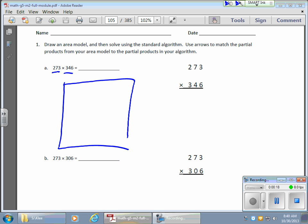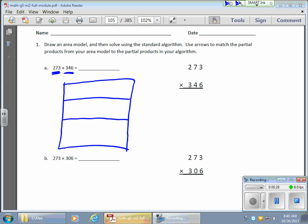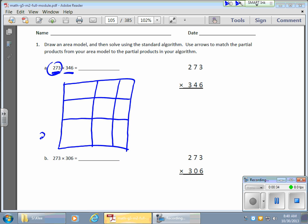I start with creating a rectangle or a square, and I notice that I'm going to break each of these into three parts. So my 273 means I have 200, I have a 70, and I have a 3.